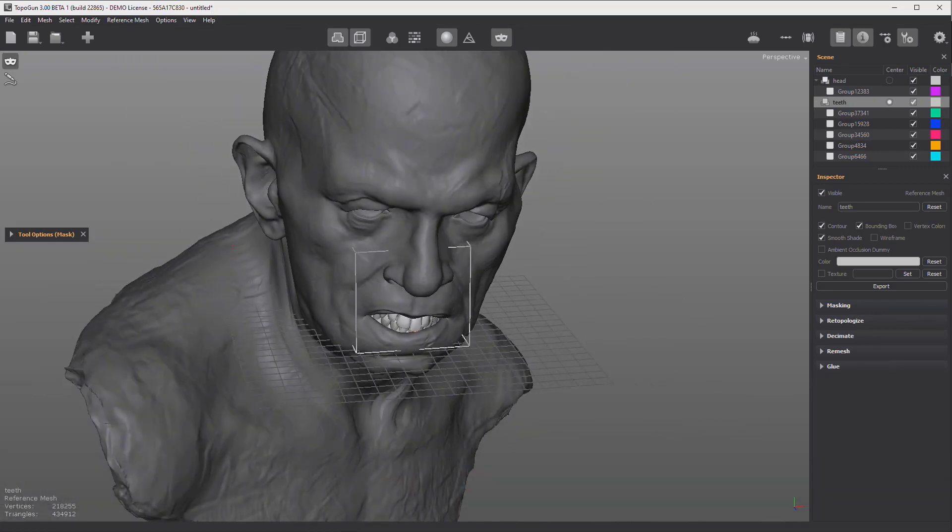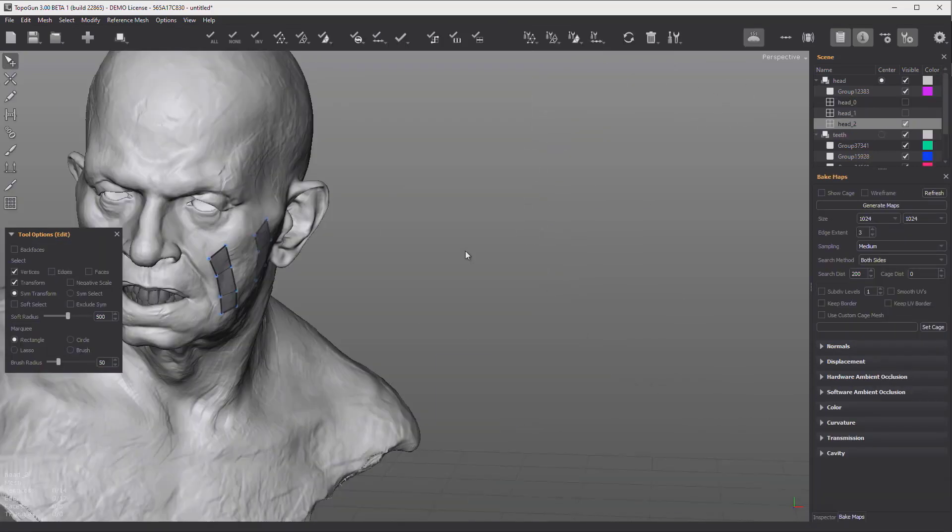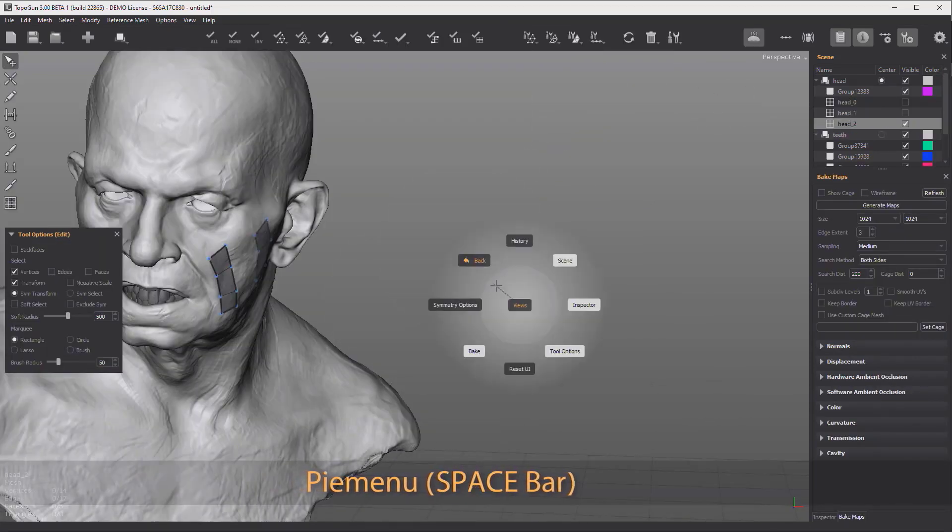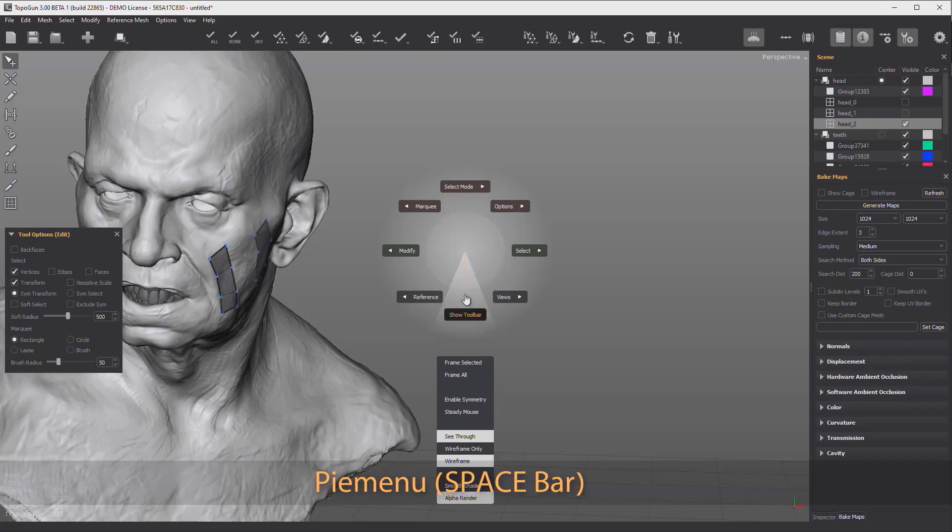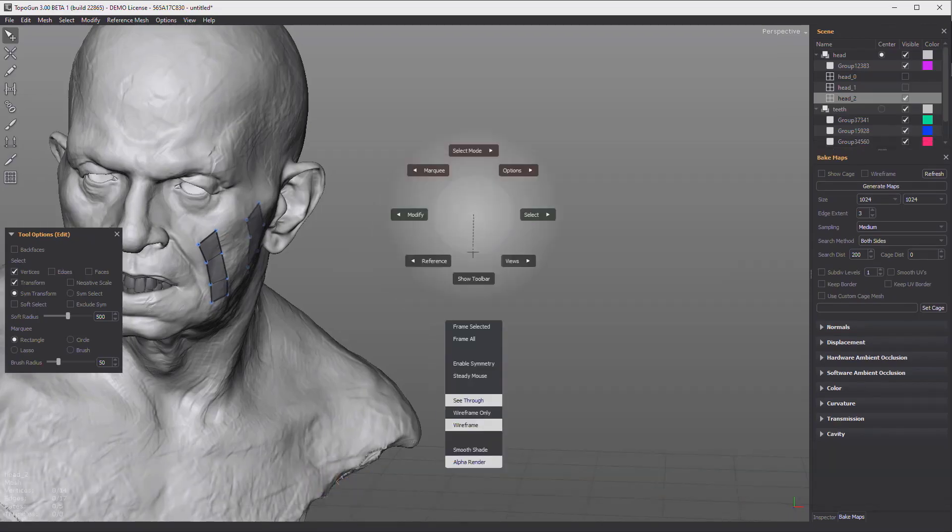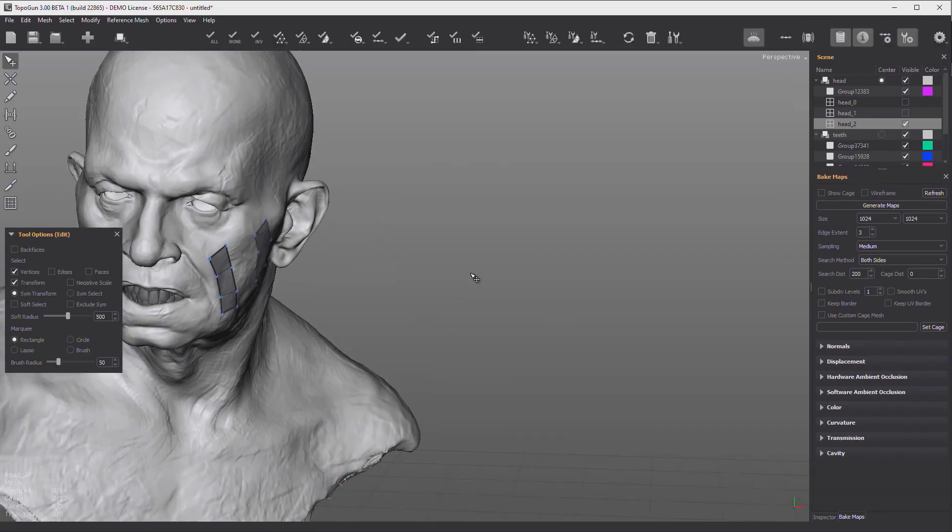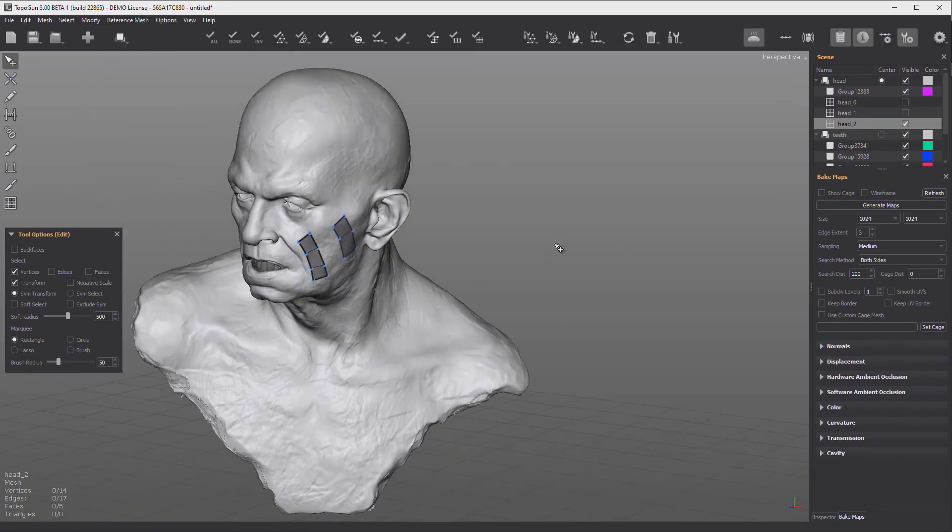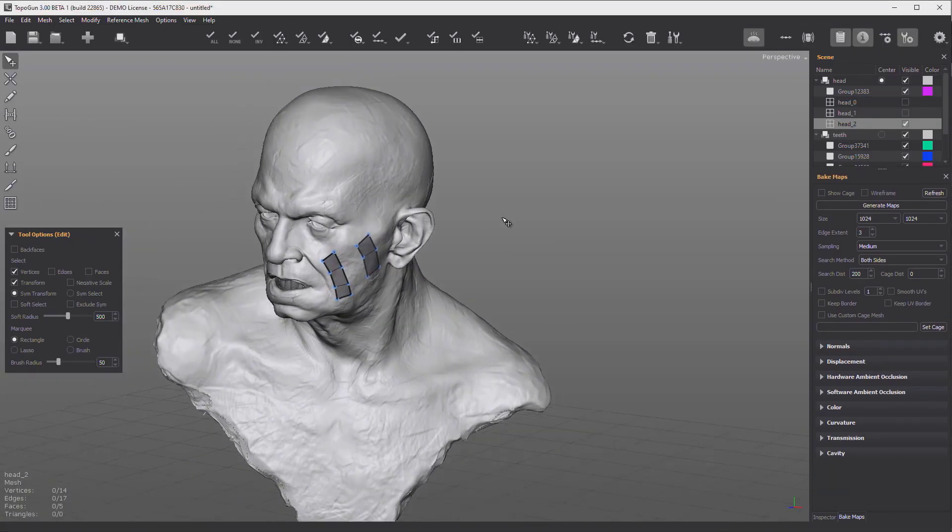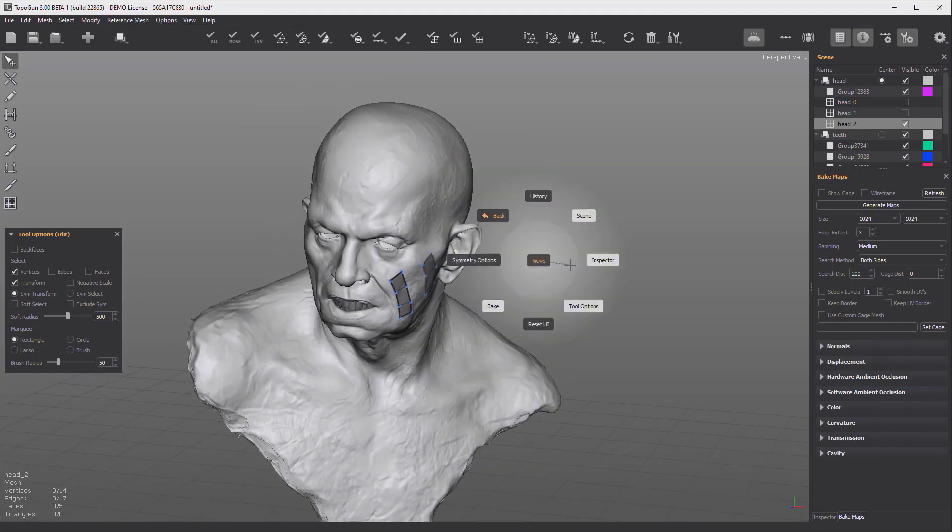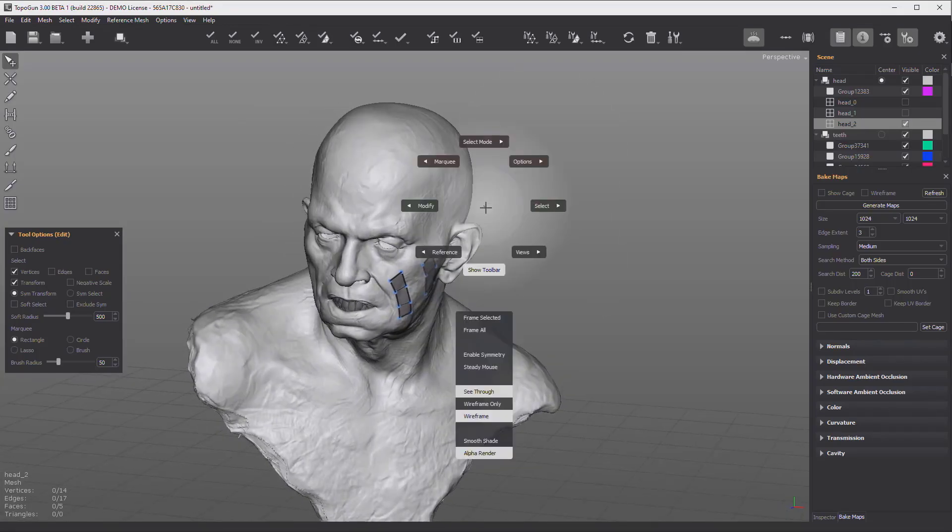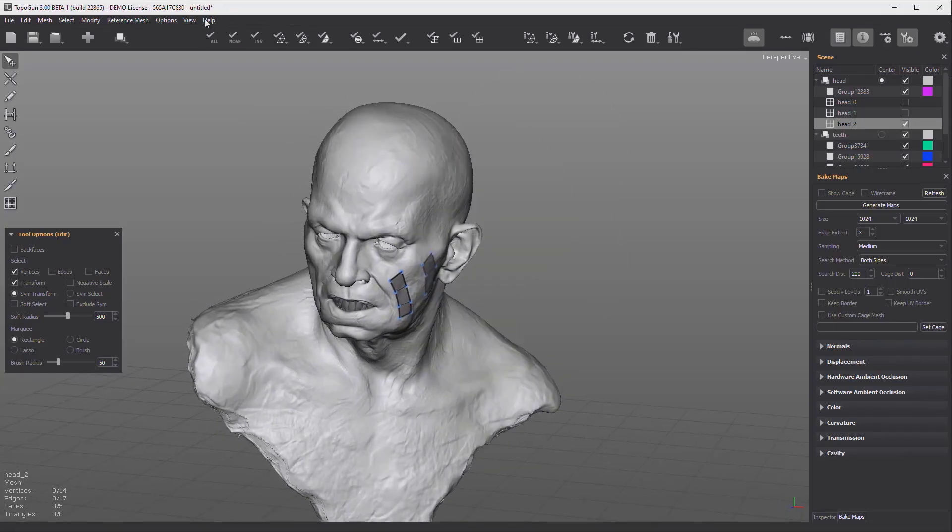Hey, what's up guys and welcome back to AskNK. So today we are taking, not really taking a look, but it is a simple teaser about Topogon 3. The guys from Pixel Machine, creators of Topogon, have actually released a brand new trailer to this tool.